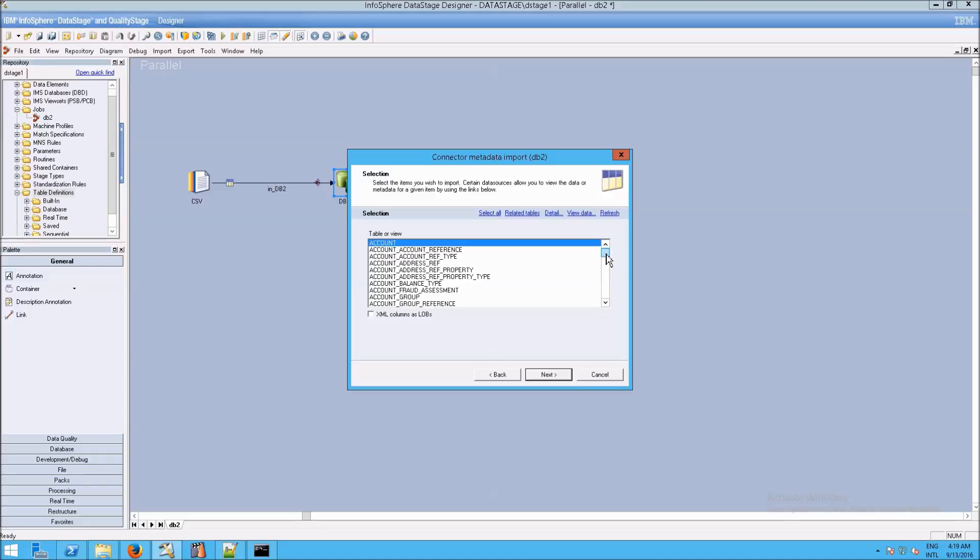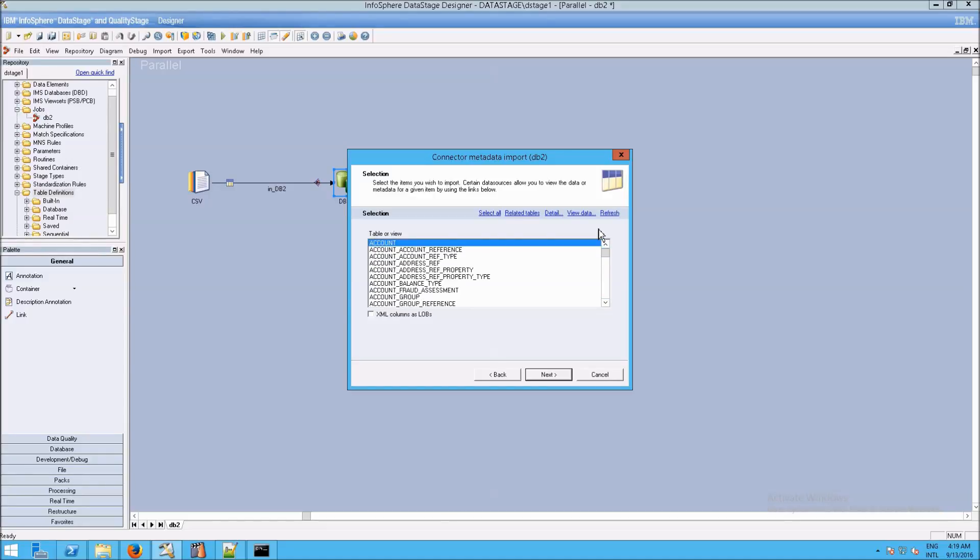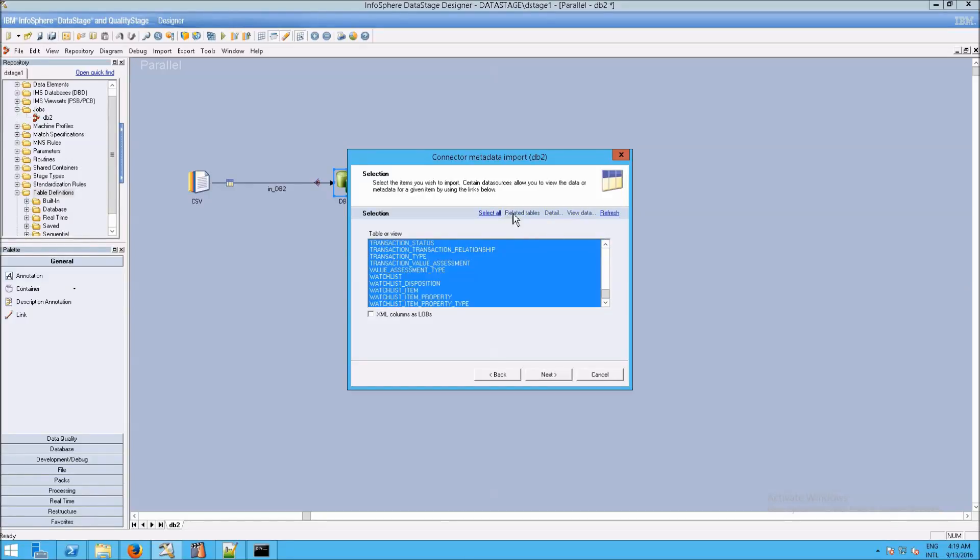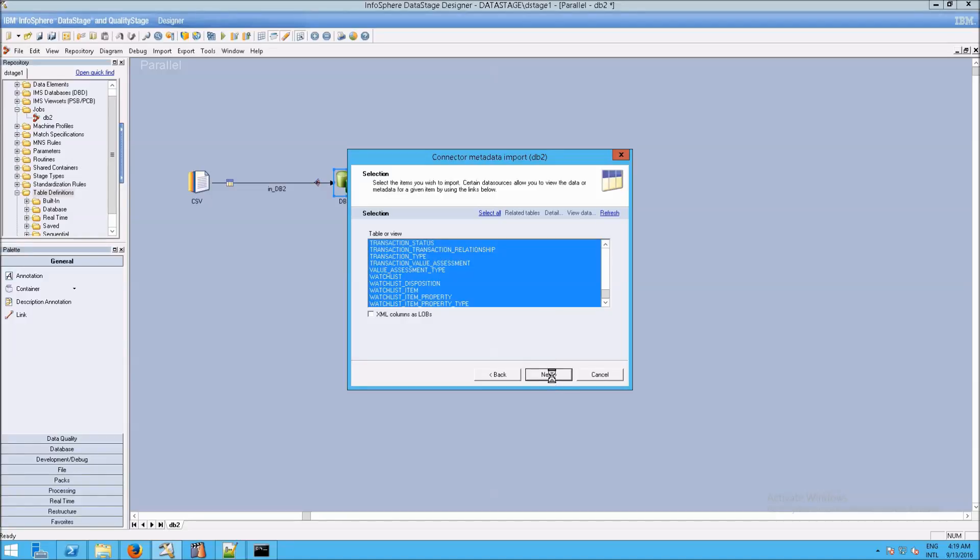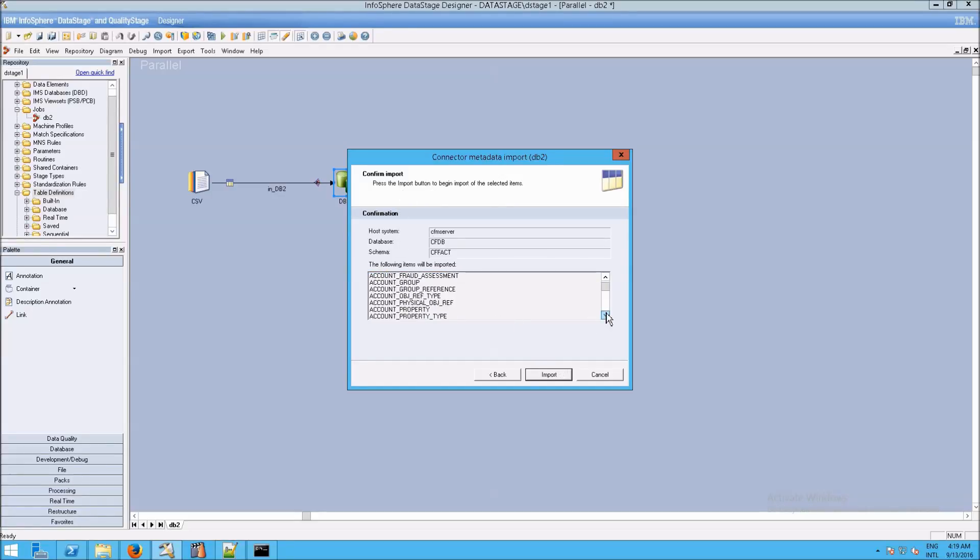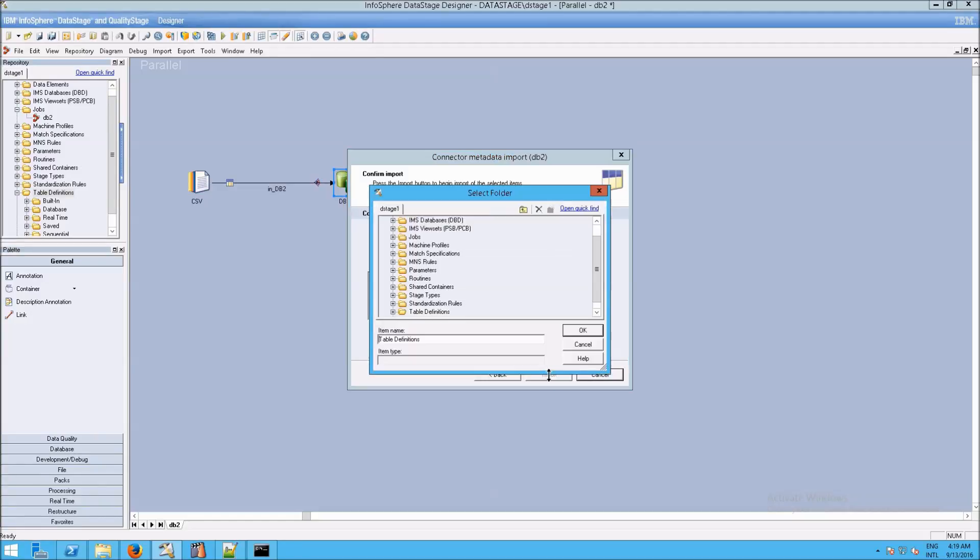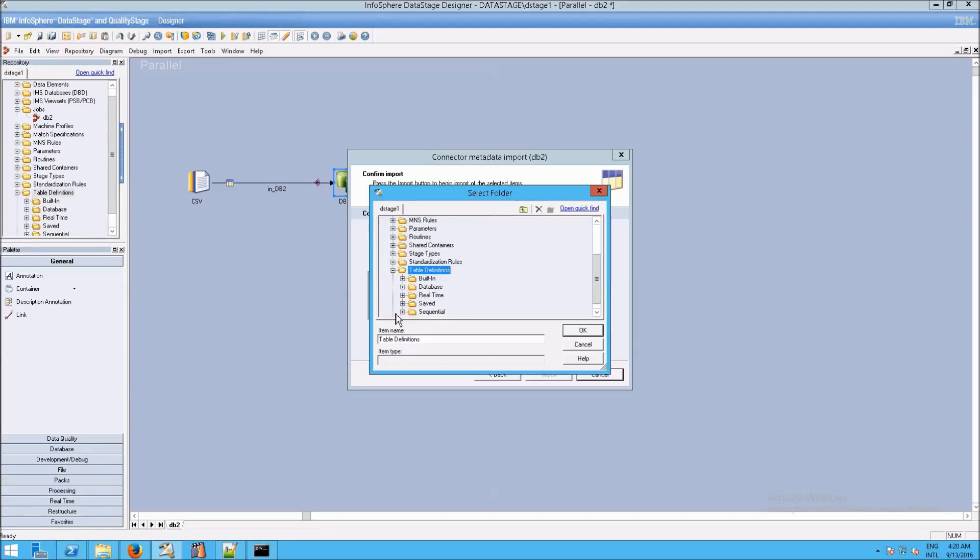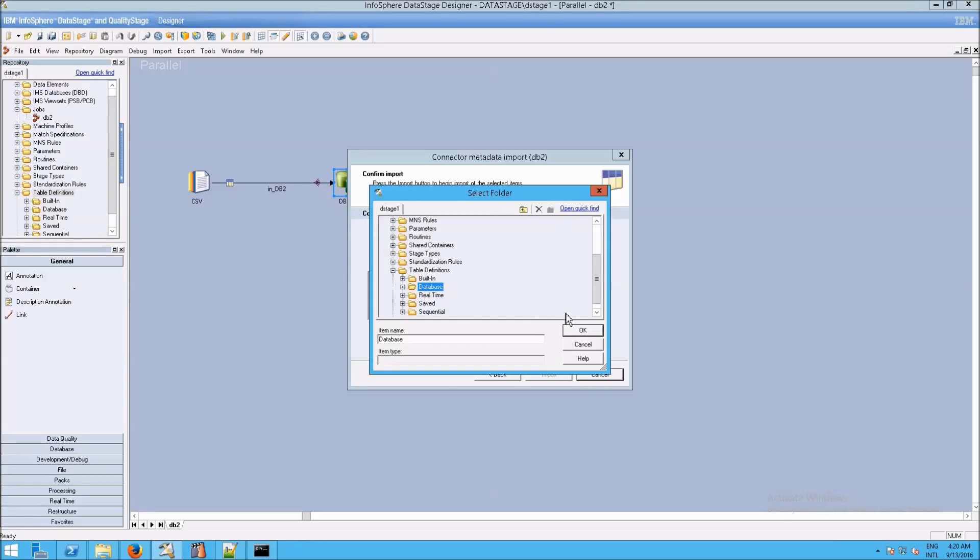In our case, I'm just going to keep this very simple. We're going to do select all. But notice your options. You really could do related tables. You could look at the details for a given table. Refresh this. This is actually pretty interesting. Anyway, we're going to click next. Now it says the following items will be imported. So this is just a confirmation screen that we are getting the data that we wanted. I'm going to click on import. And now it's going to ask us, where do you want this to go? Well, we want this in the table definitions. We've got our database, so that would make sense. Let's put it under a database and click on OK.